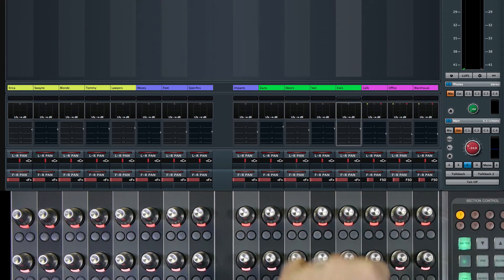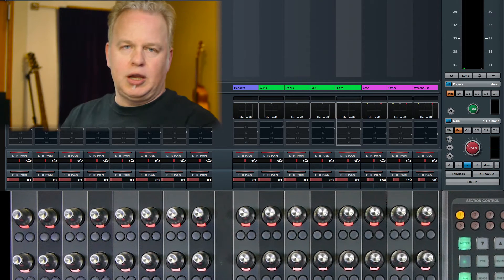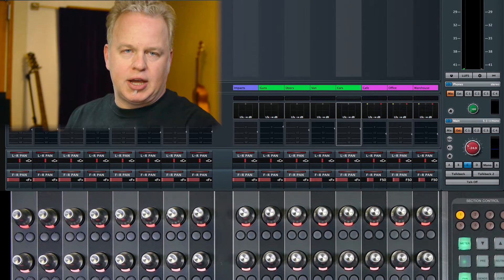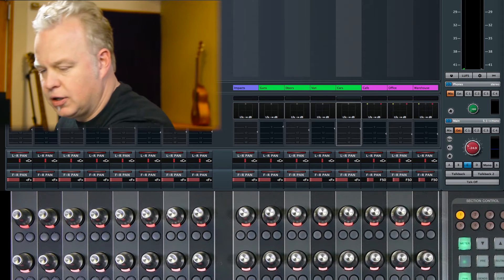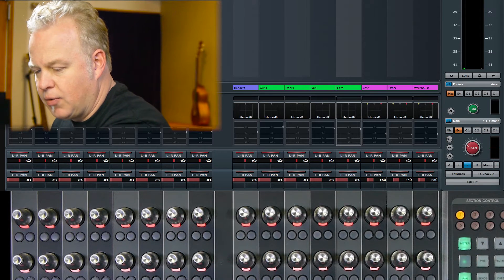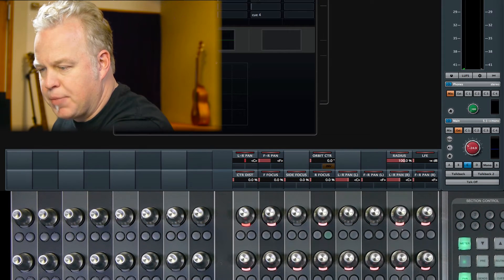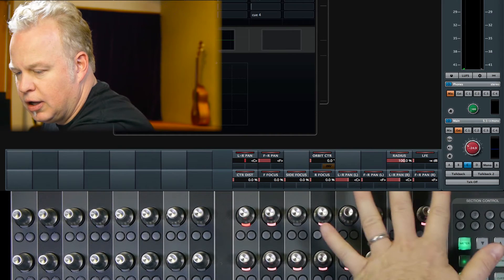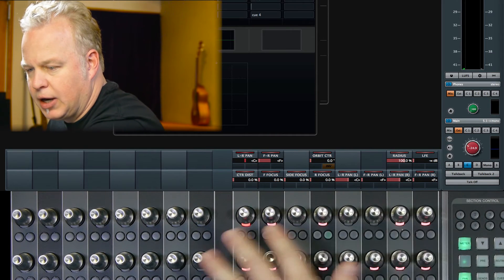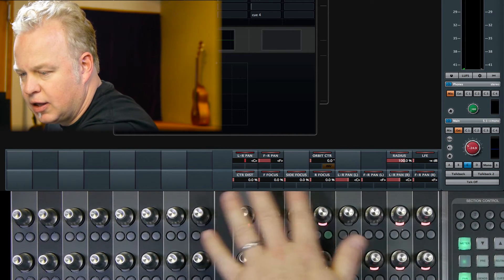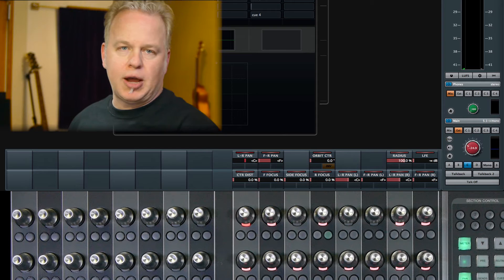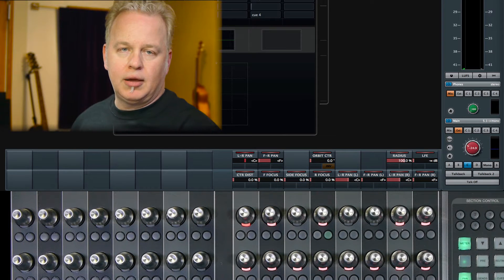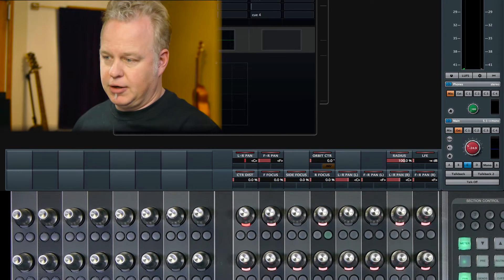But that's just the beginning. If we expand the channel and open up the edit channel settings on the fader unit, now we get all of the pan controls — there are about 13 parameters for a mono channel surround pan.